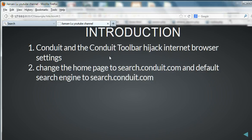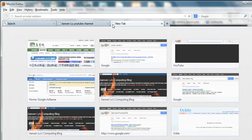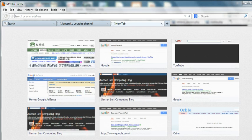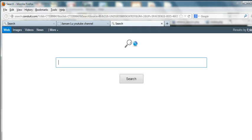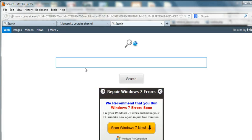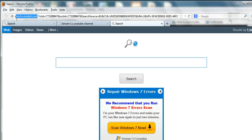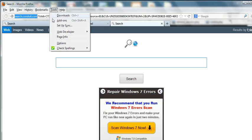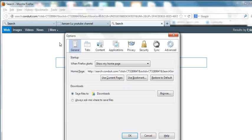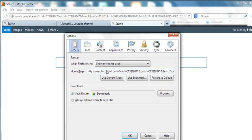First, I'll show you what the Conduit hijack looks like. When you click new tab and go to the home, you'll see this ad here. It will show you search Conduit.com. Even when you go to Tools, Options, you can see here the homepage is changed to search.conduit.com.